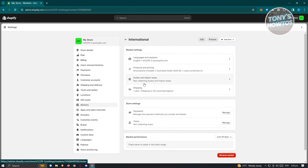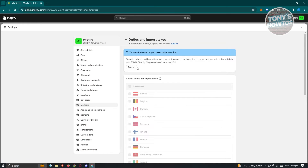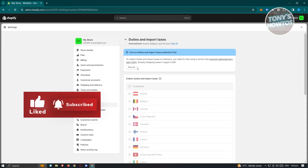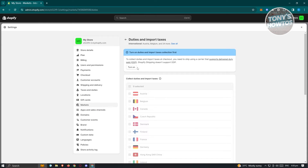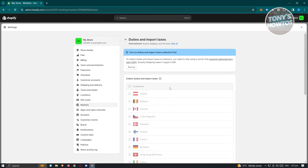We also have Duties and Imports. Different regions and countries have their own taxes and duties, so it's recommended that you adjust your duties and import taxes here accordingly. To turn it on, click "Turn on" and you'll be able to edit the duties and import taxes for that specific region.